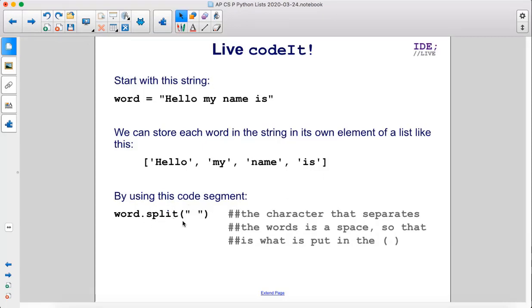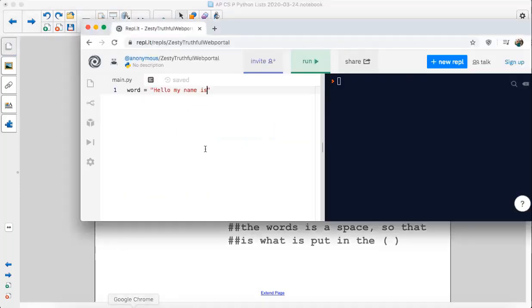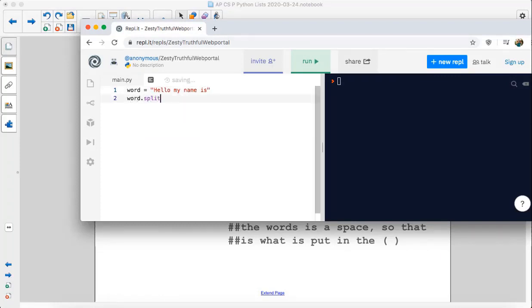Word.split and then inside the parentheses, inside the quotes, we have one space. The character that separates the words is a space. There's a space here, here, and here. So that is what we put inside the parentheses. So we have word.split and then inside the parentheses we have a space.